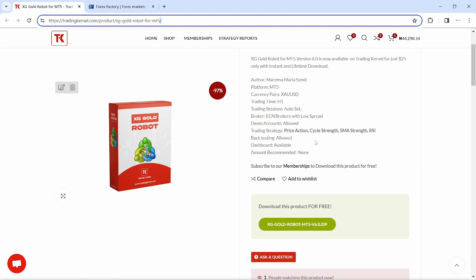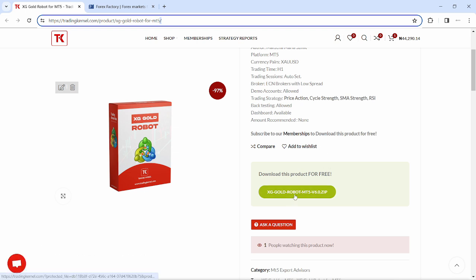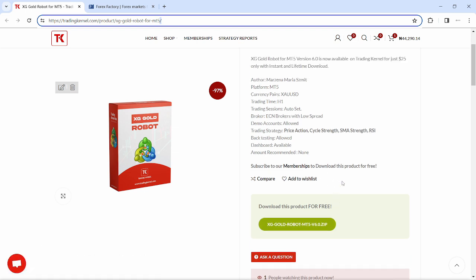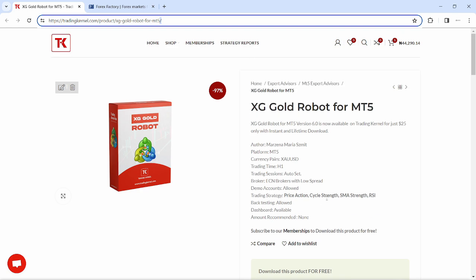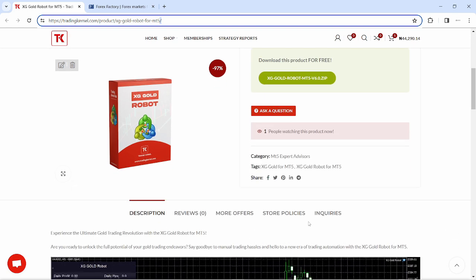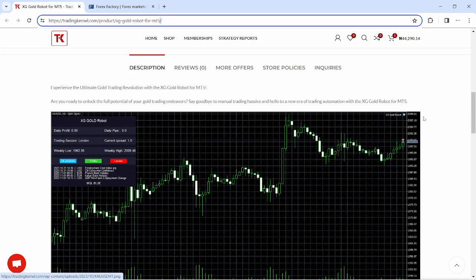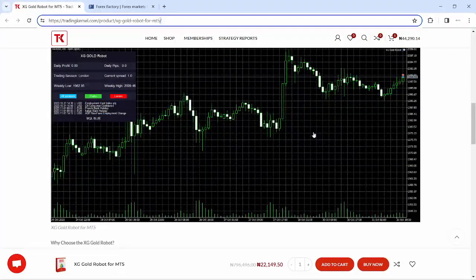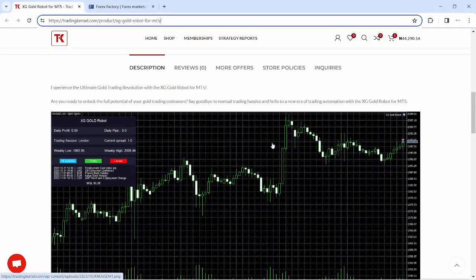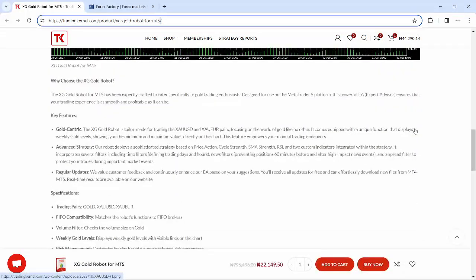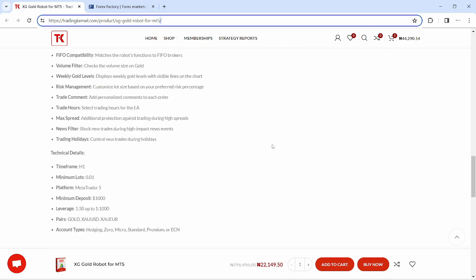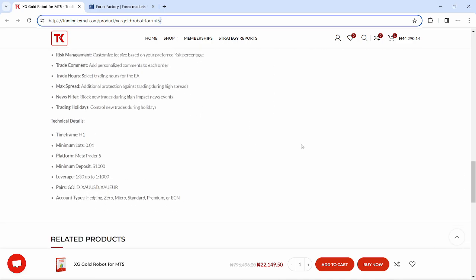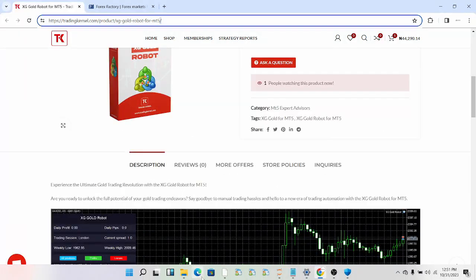Backtesting is also allowed and this forex robot comes with a dashboard that we're going to be explaining in the installation process. You can download this system if you are subscribed to our membership for free. You can see a description of this expert advisor, a screenshot of how it looks when installed on MetaTrader 5, and other key features, specifications and technical details. Now let's proceed to the installation.